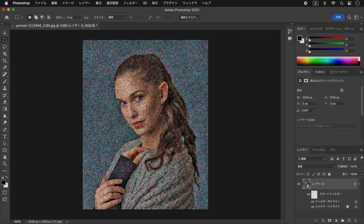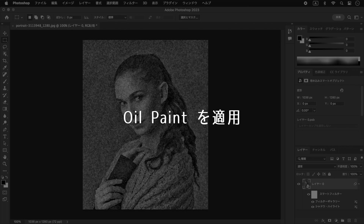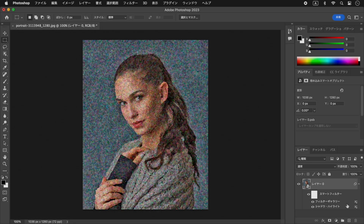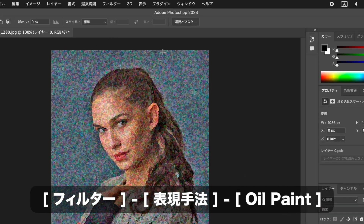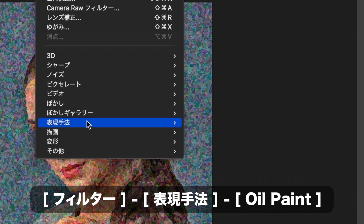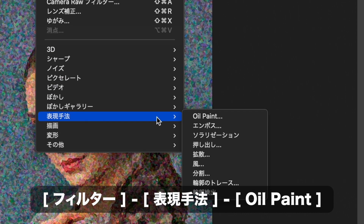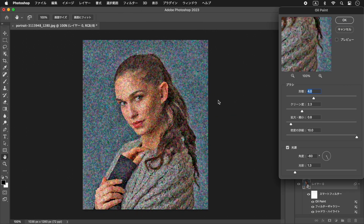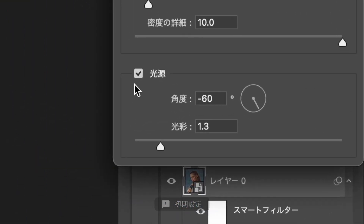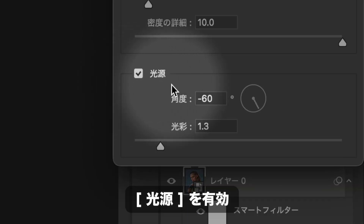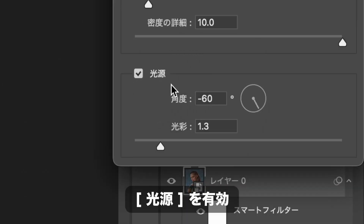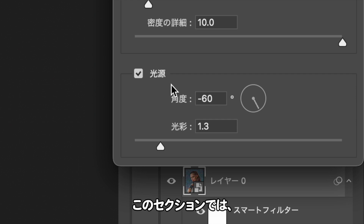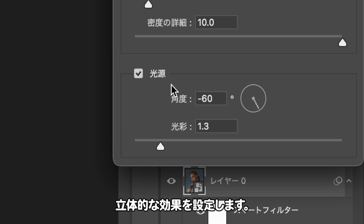絵の具が立体的に盛り上がった、大胆なタッチを加えましょう。フィルターメニューから、表現手法、オイルペイントを選択します。オイルペイントダイアログで、光源セクションを有効にします。このセクションでは、立体的な効果を設定します。